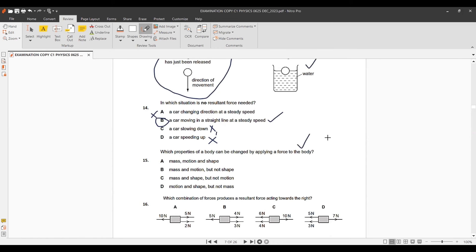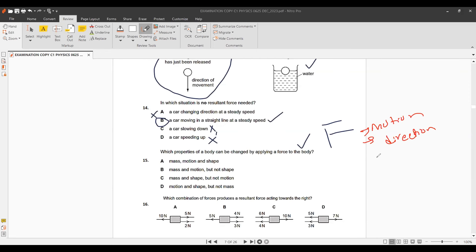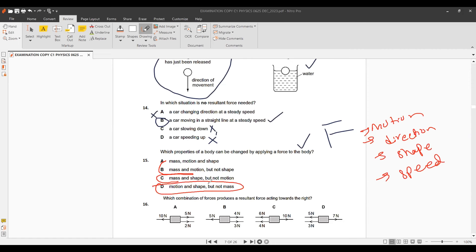Question 15: Which property of a body can be changed by applying a force? Force can change motion, direction, shape, and speed — but not mass. Options containing mass are eliminated immediately, leaving the one option without mass in it.